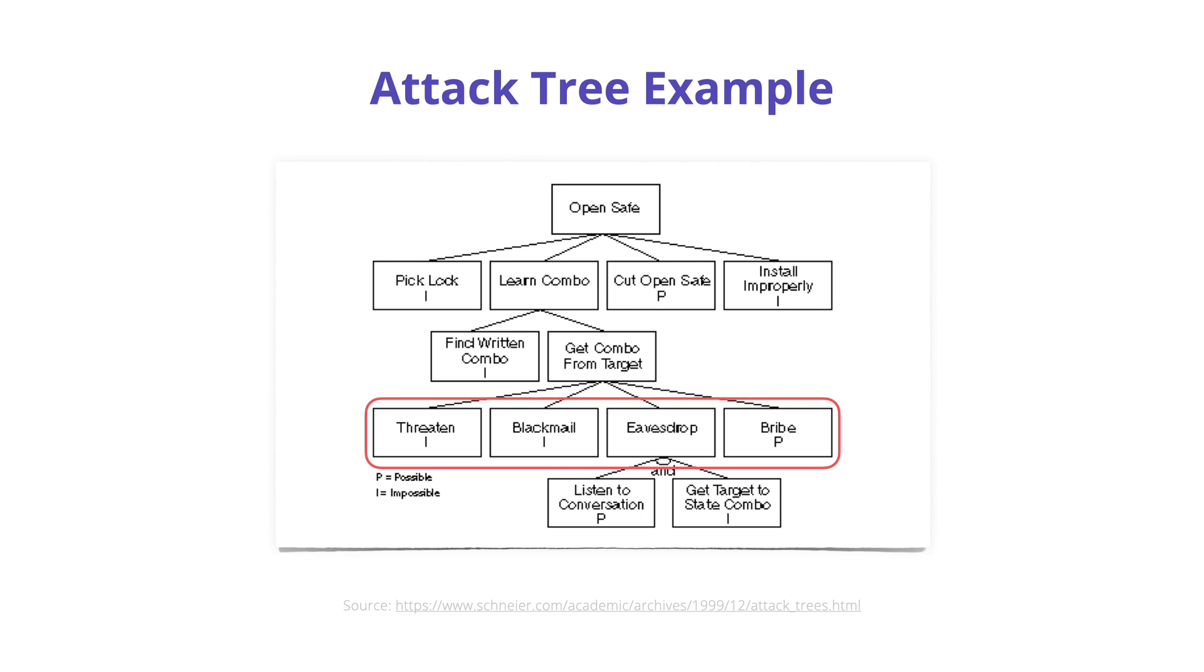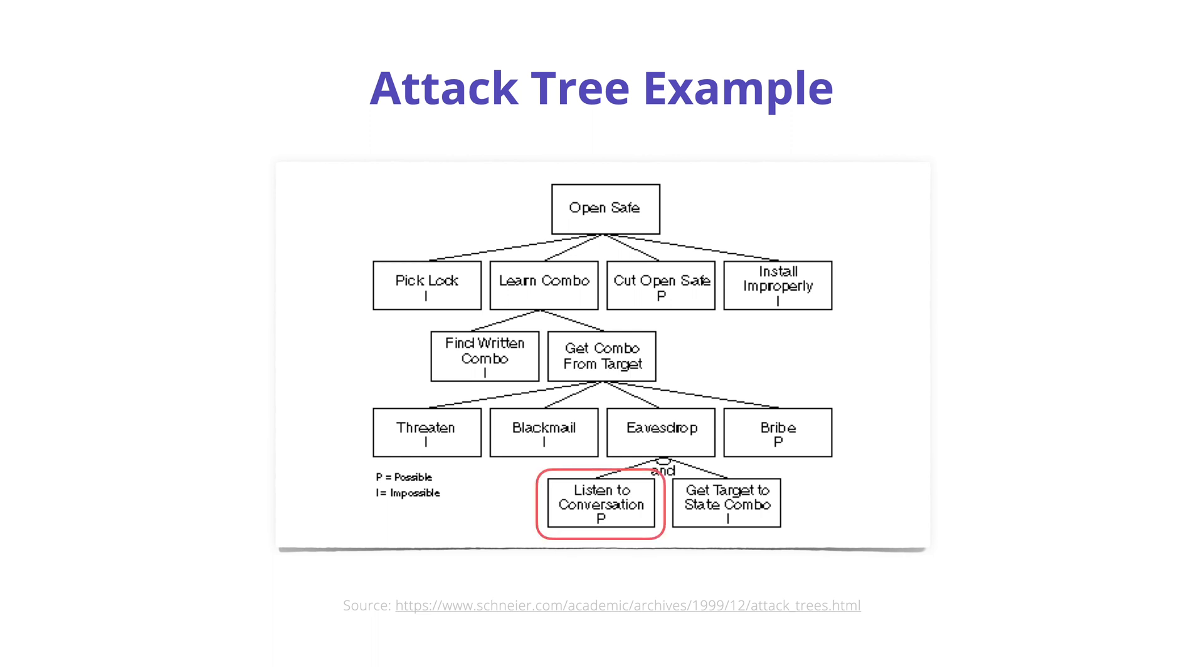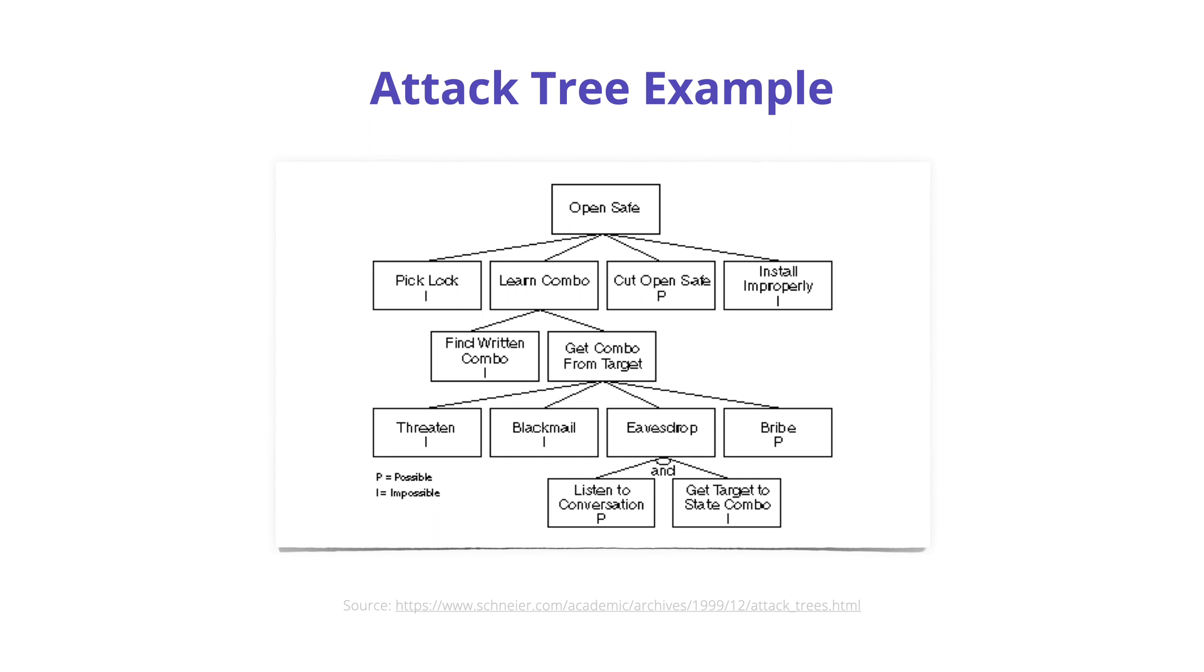That's just a basic version of an attack tree. Notice that there's also an AND symbol, or the word AND, at the lower level leaf nodes. The AND symbol here in eavesdropping means that the attacker needs to listen to a conversation implied by eavesdropping, but that's not enough. The attacker also needs to wait or continue eavesdropping until the owner uses the combination in the conversation that's actually being eavesdropped. Attack trees can be AND trees or OR trees.